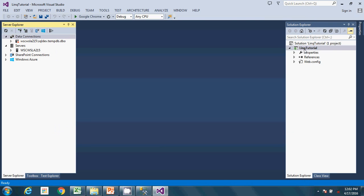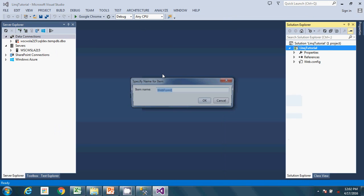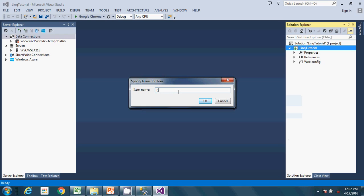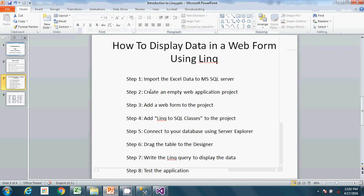The project is created. I'm going to add a web form to the project — this web form is what I'll use to display data from the data source. I'll call it 'Default.aspx' — that is the extension for web forms. We've now completed step one (import data from Excel to MS SQL Server) and step two (create an empty web application project and add a web form).